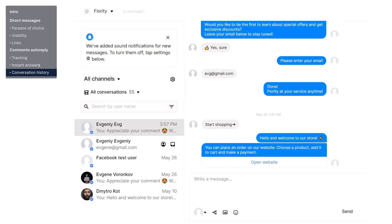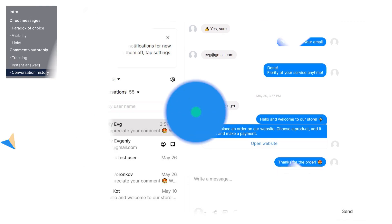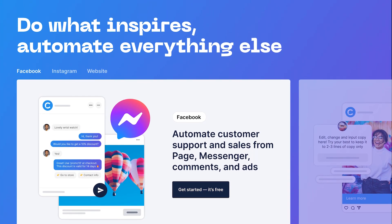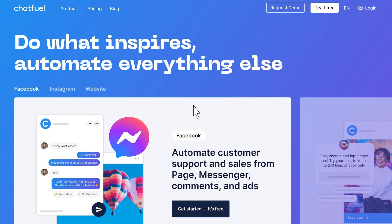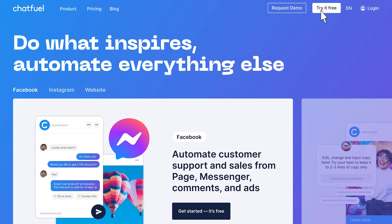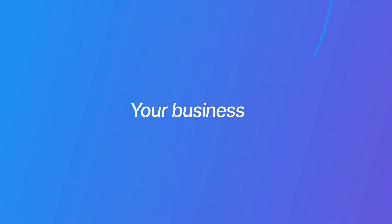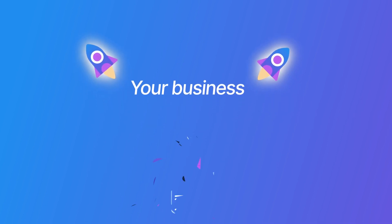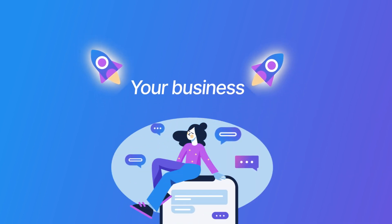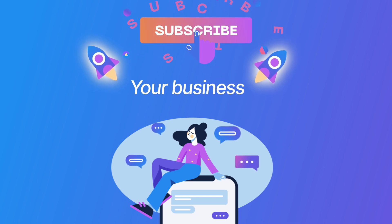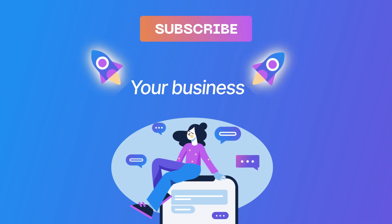If you want to try out buttons or auto replies to comments, use the link in the description and sign up with Chatfuel. The first 50 chats are free, so you're open to experiment and try for yourself. I hope now you have a better understanding of what Facebook automation is, how it works, and what opportunities it can give to your business. Leave a like and subscribe to our channel to stay tuned for new videos. Take care!